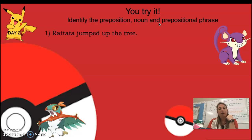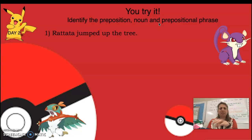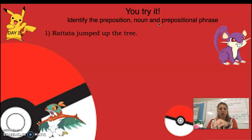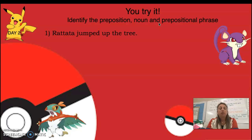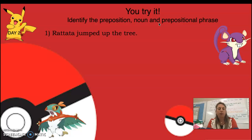Rotata jumped up the tree. Pause it and try it, then unpause and I will tell you the answers. 'Up' would be the preposition, 'tree' would be the noun, and 'up the tree' would be the prepositional phrase.